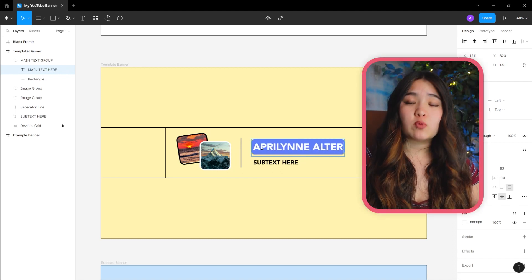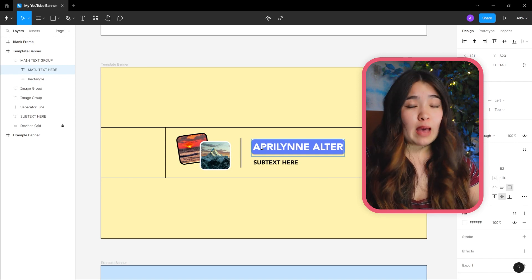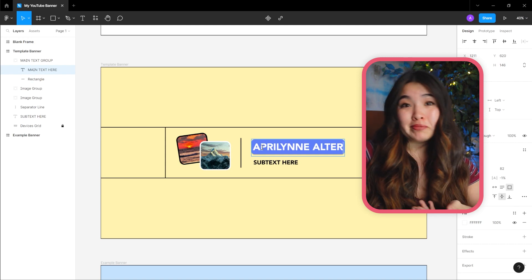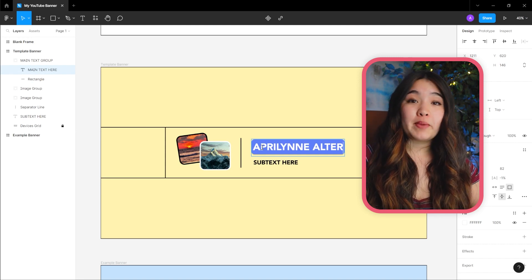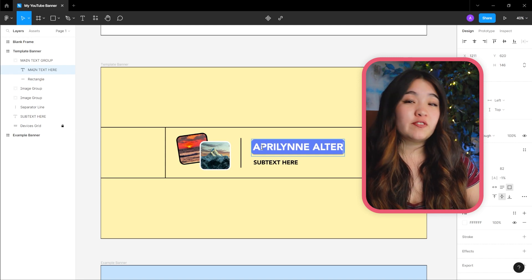Usually, your channel name works well here. I like the look of all caps in a banner, but that's just me. For my name, the current main text group fits.